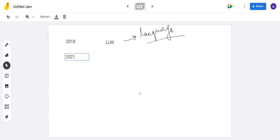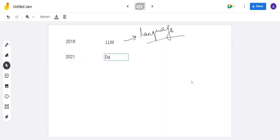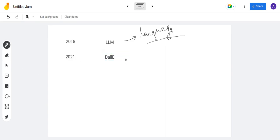Then we go into 2021. In 2021, DALL-E was introduced. DALL-E is for creating images — you can give any prompt. Prompt means input. You can give any scenario, for example you can create a forest scene.